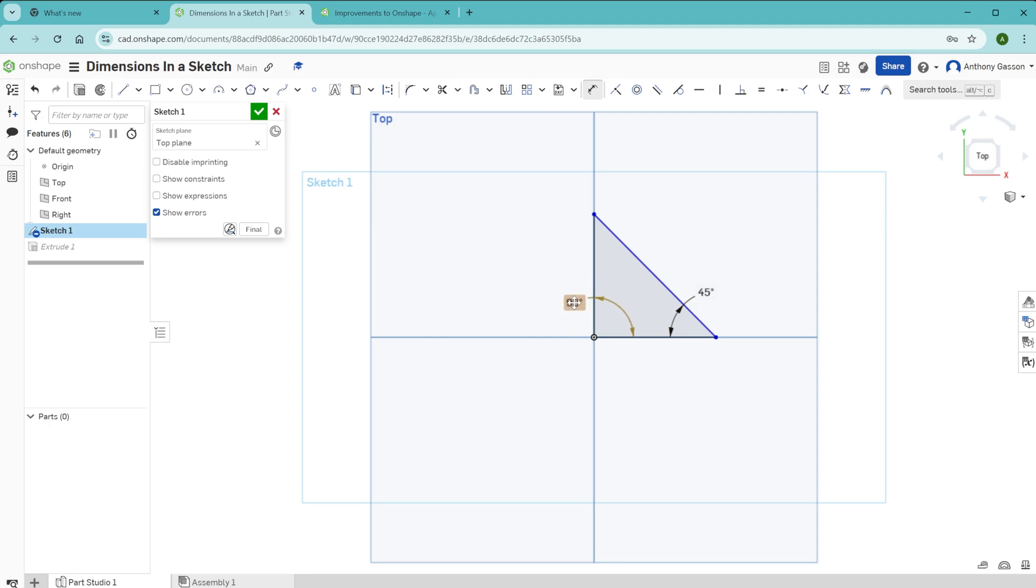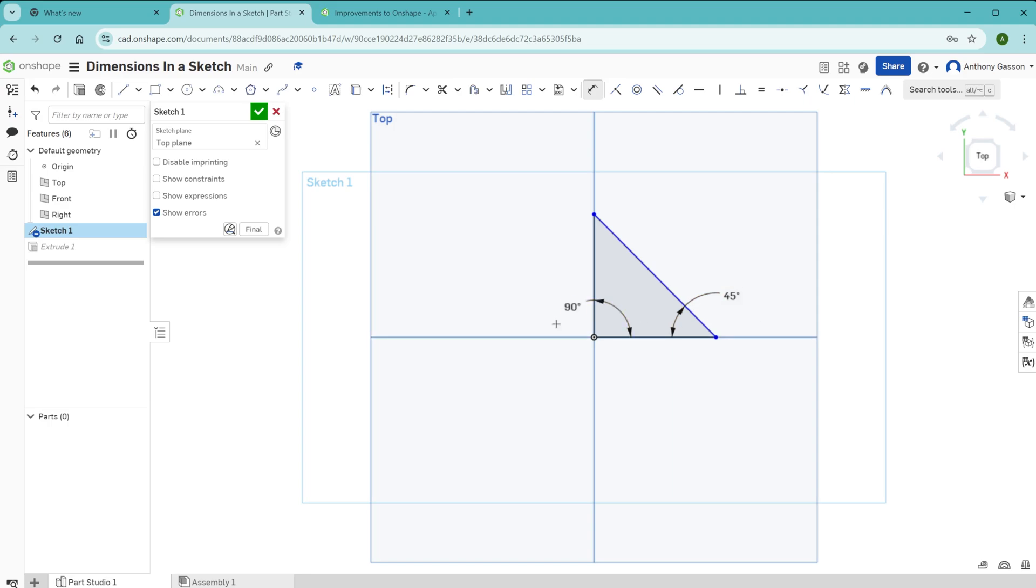It's worth noting that you can move and place the dimensions anywhere in the sketch. They are not part of the sketch as such. They're just information which is there to help understand the relationships between the lines on the sketch.